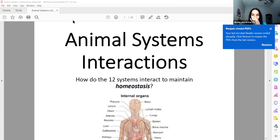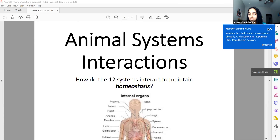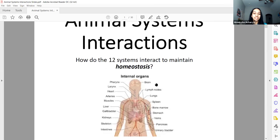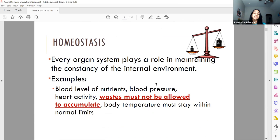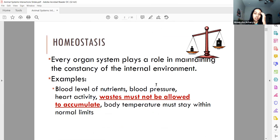So this covers the majority of the animal systems. Homeostasis is important — it is like balance within our body. Every organ system plays a role in maintaining the constancy of their environment.